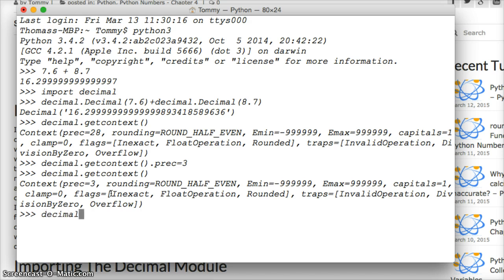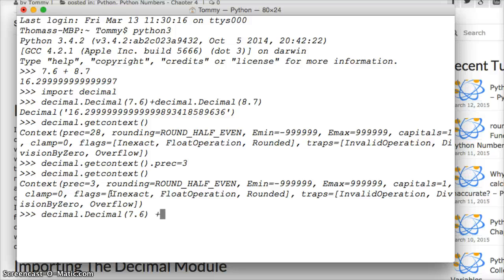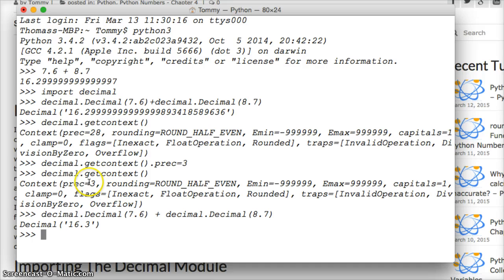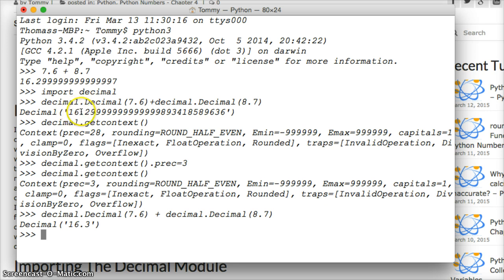Decimal.Decimal(7.6) plus decimal.Decimal(8.7). Hit return. 16.3. So the precision is going to take it, it's going to go left to right and it's going to count 3 numbers. So it's going to go 1, 2, period or the decimal doesn't count as a number and then 3 and then it's going to round up for that. So you get 16.3.